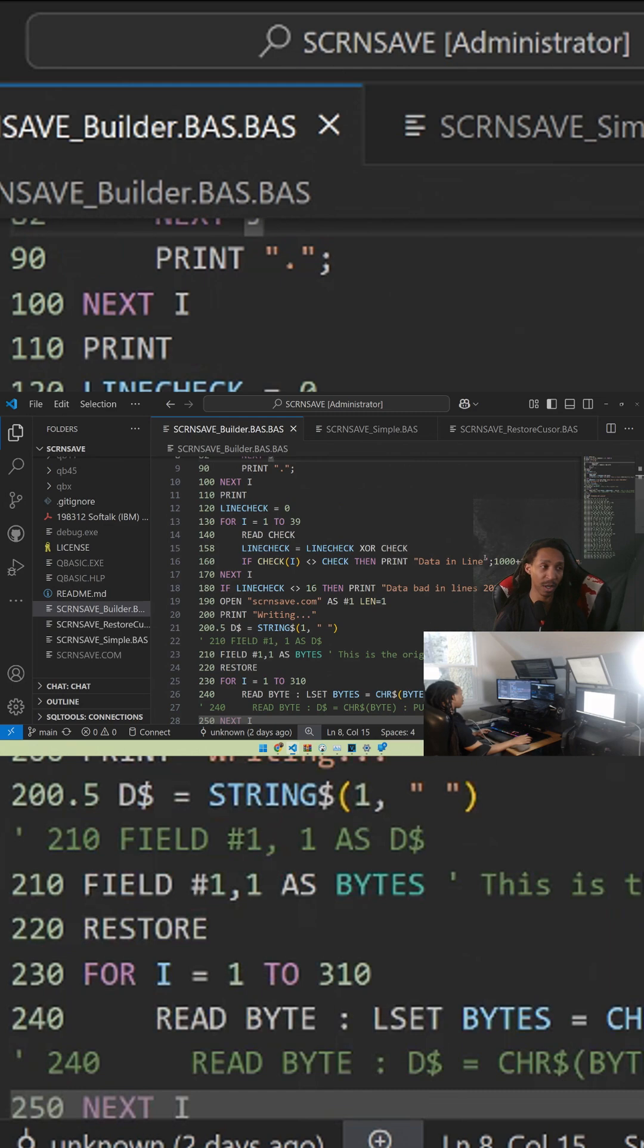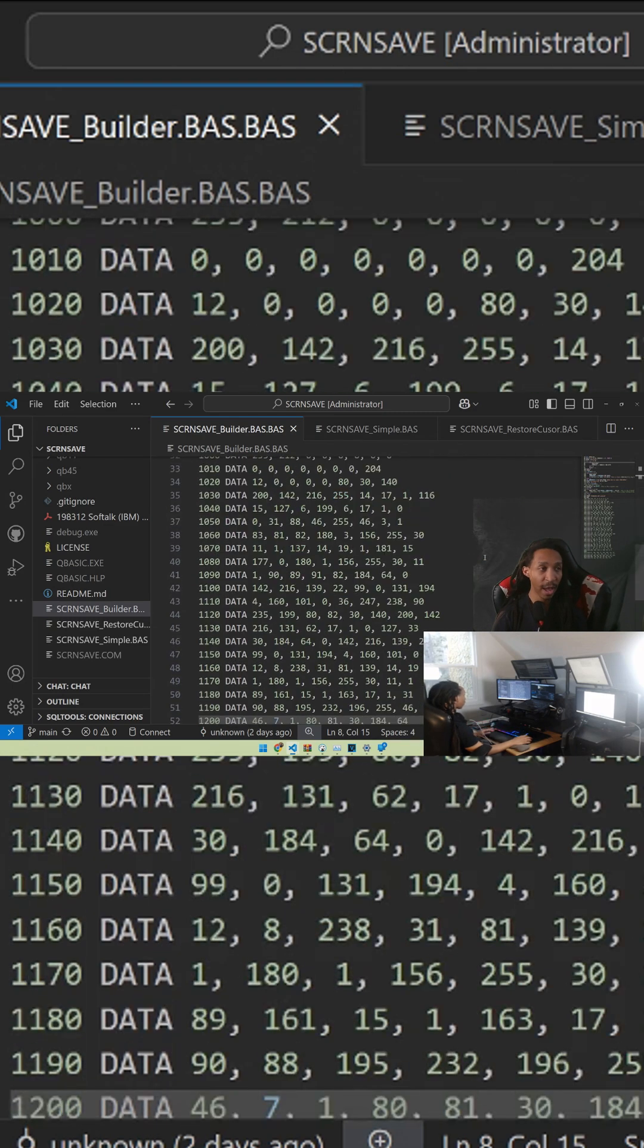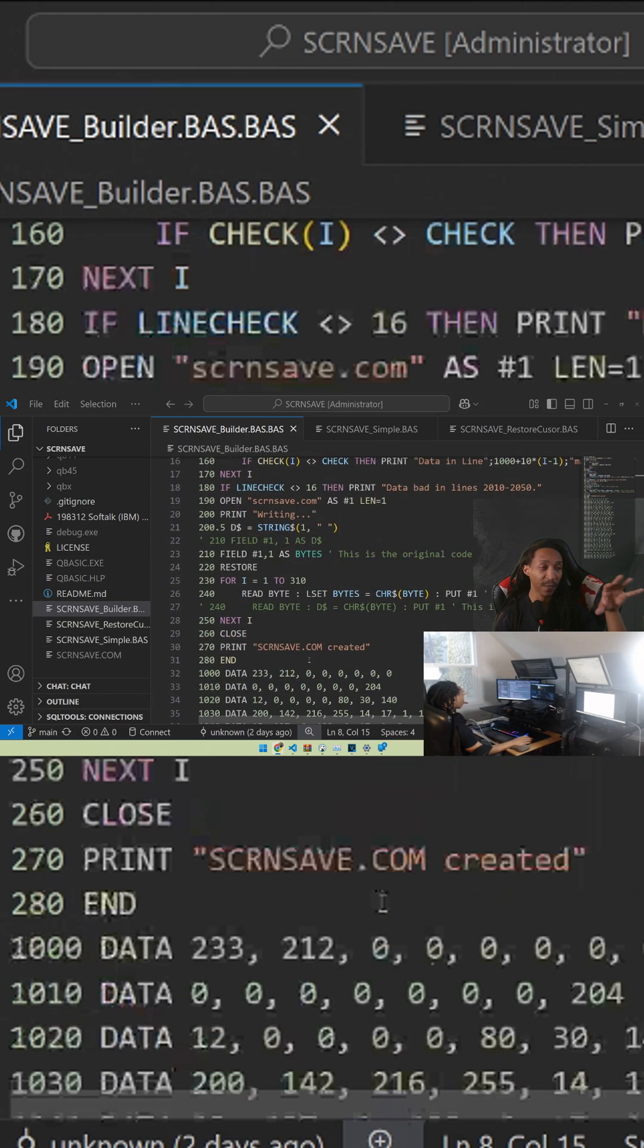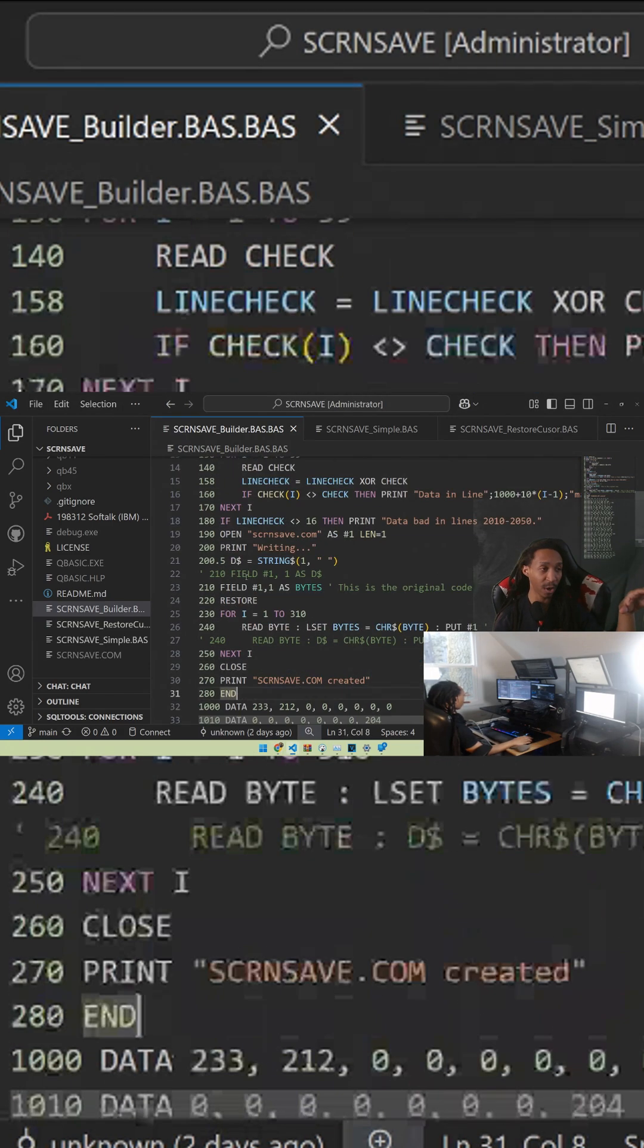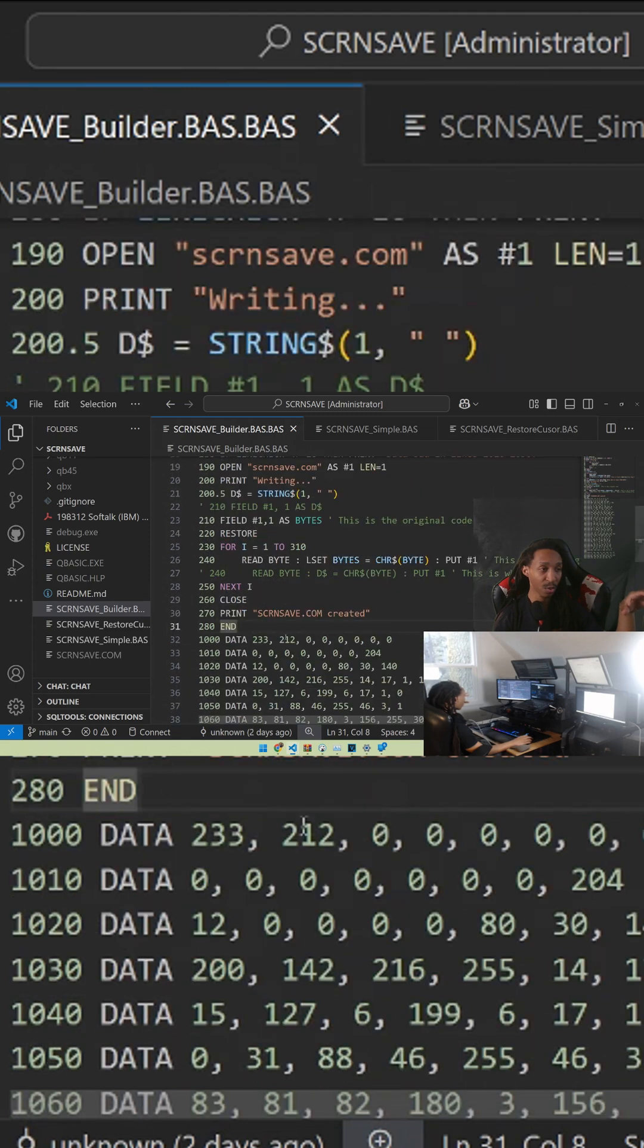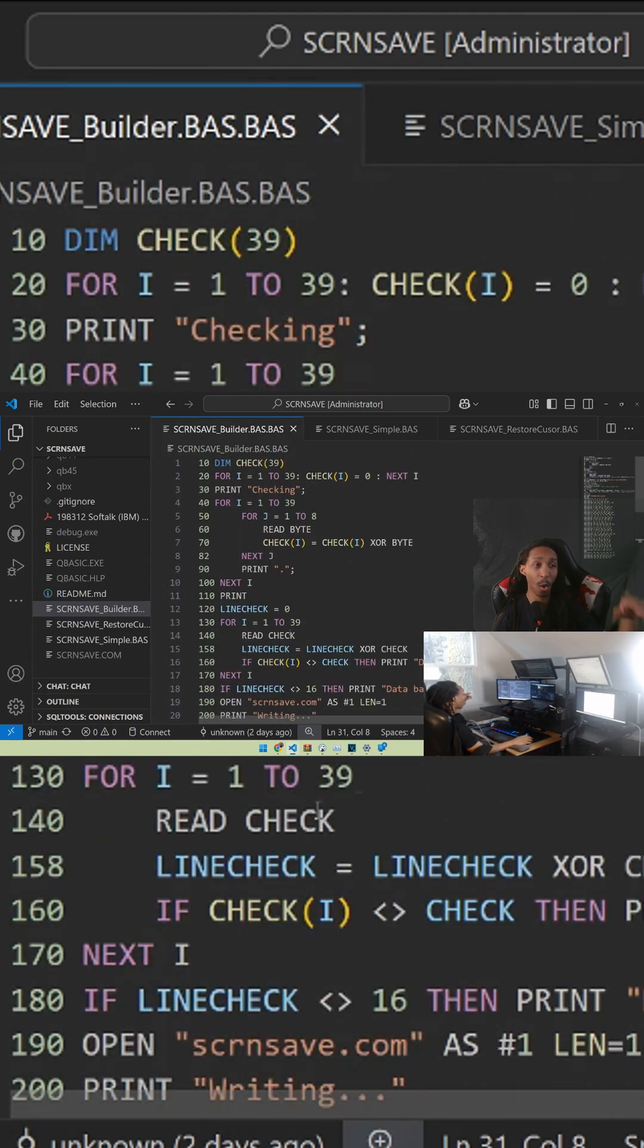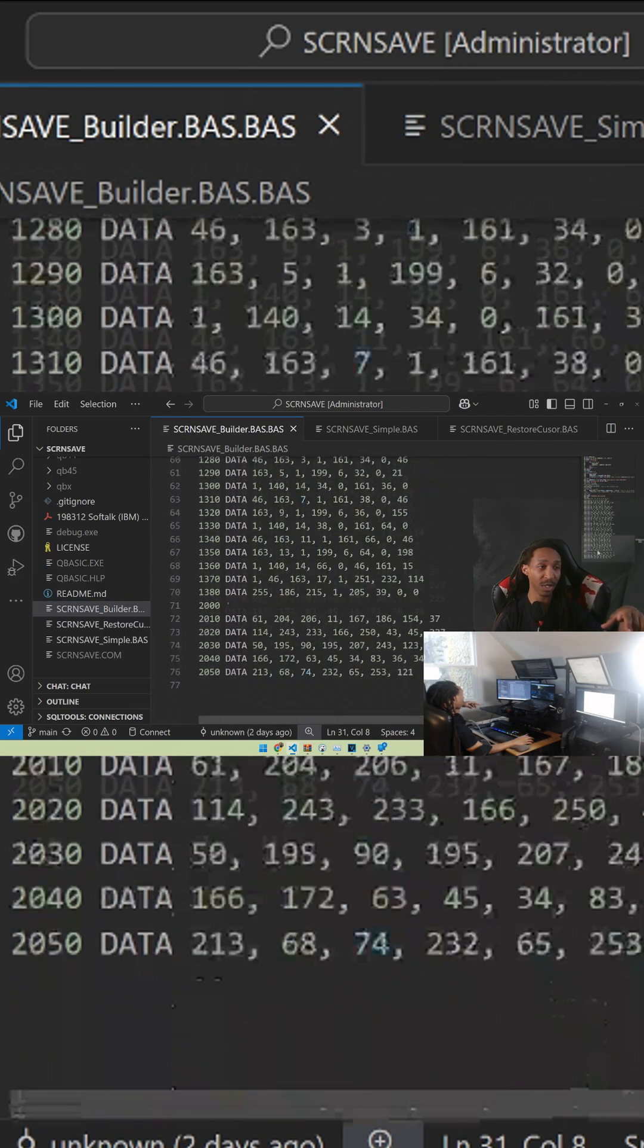Here is the main screen save application. What's funny about this program is that the first real sections here, basically from lines 10 to lines 280, is just an integrity check on the other lines here which is the data.